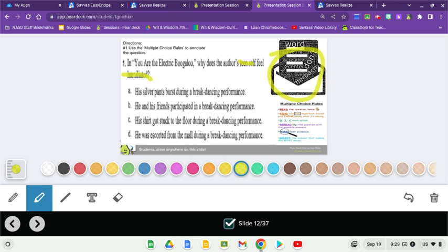Let's try which makes him feel humiliated. Is it A: His silver pants burst during a breakdancing performance? When your pants burst, rarely will it not involve humiliation. B: He and his friends participated in a breakdancing performance?